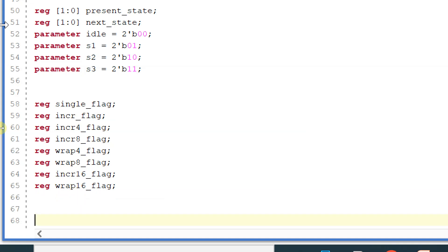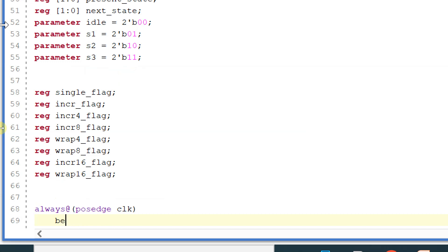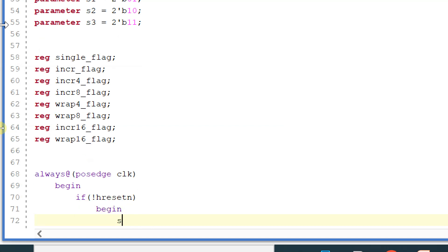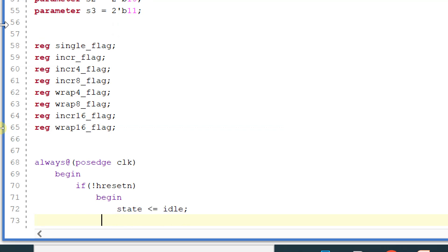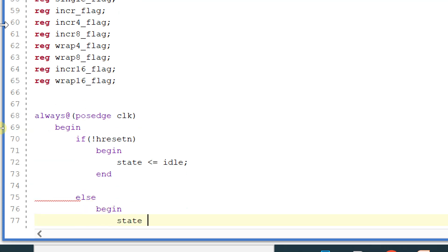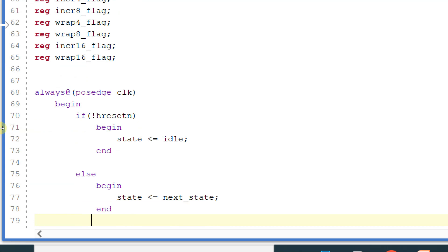Let us start with the state machines. Always at the rate posedge of clock, begin. If not of reset_n, then begin state equals to idle. Else begin state equals to next_state, ending this else block. This is the present state logic which I have declared here.